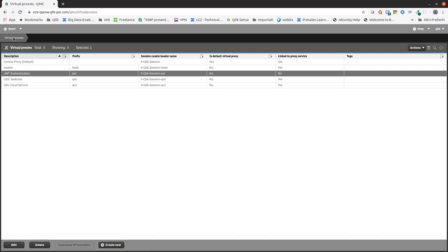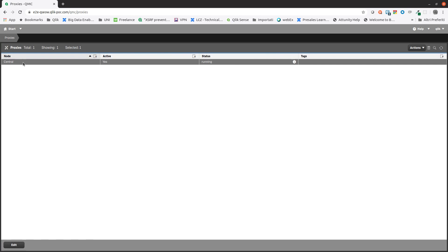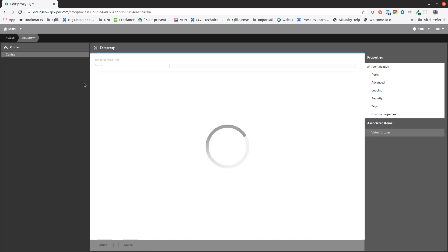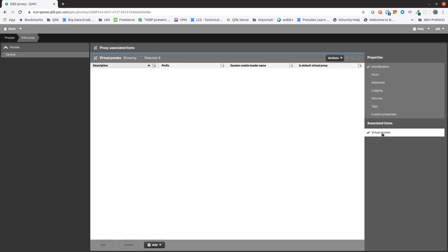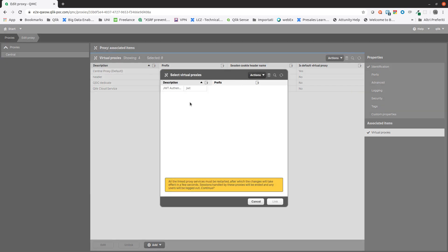Now that we've created a virtual proxy, we have to attach it to a proxy. In this case we select the central virtual proxy. Under associated items we select virtual proxies, then we click the add button to link the virtual proxy we just created.